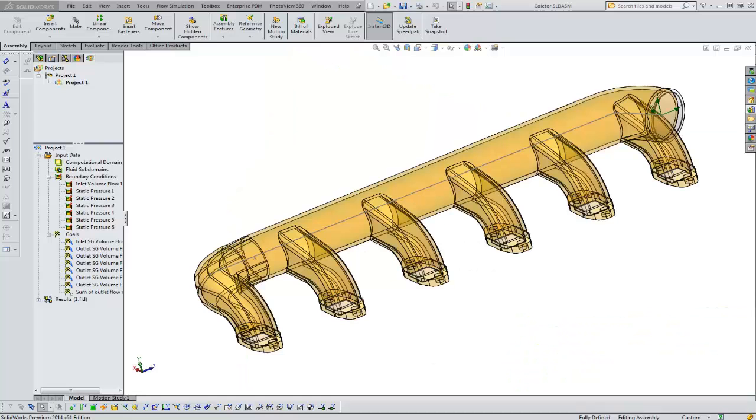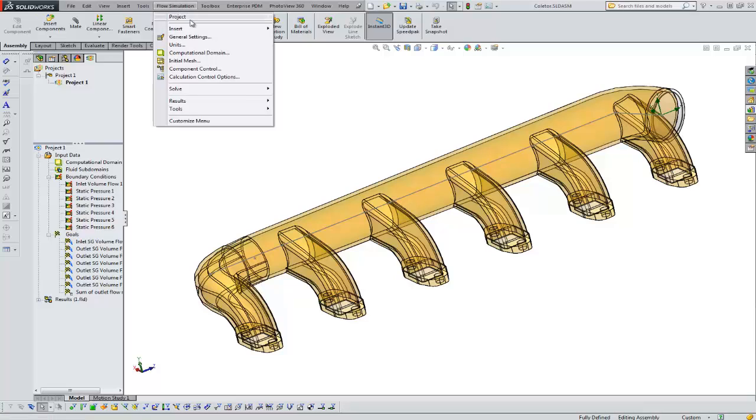Hi, Tim Roberts, Application Engineer with GoEngineer. In this quick tip video, I'm going to discuss the solver window and how to customize that in flow simulation.